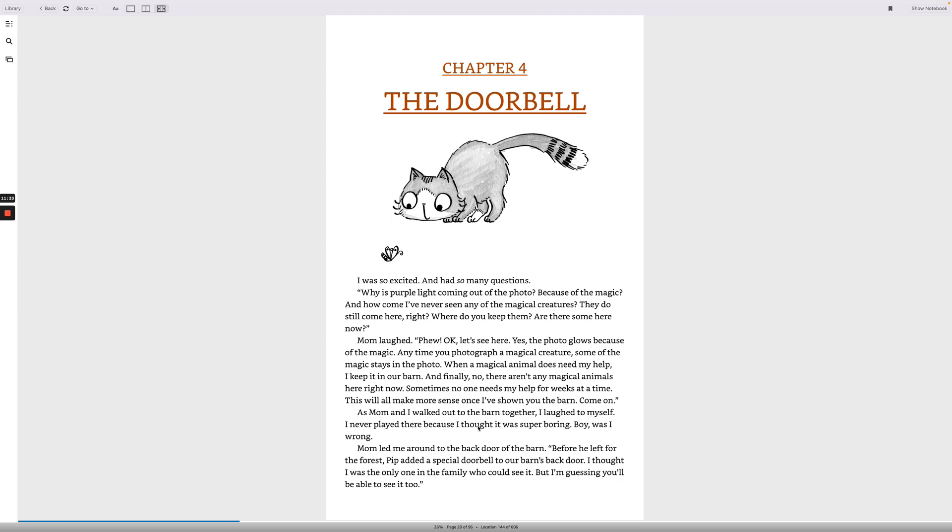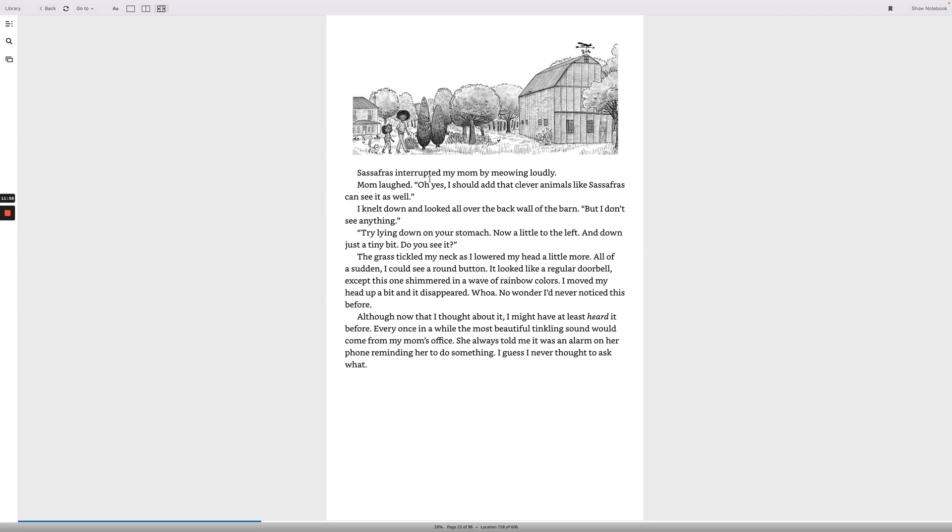Mom led me around to the back door of the barn. Before he left for the forest, Pip added a special doorbell to our barn's back door. I thought I was the only one in the family who could see it, but I'm guessing you'll be able to see it too. Sassafras interrupted my mom by meowing loudly. Mom laughed. Oh yes, I should add that clever animals like Sassafras can see it as well. I knelt down and looked all over the back wall of the barn. But I don't see anything. Try lying down on your stomach. Now a little to the left and down just a tiny bit. Do you see it?